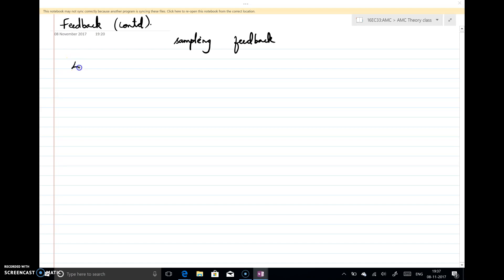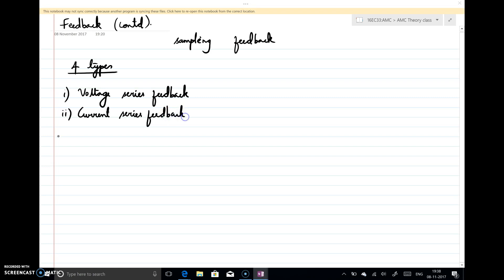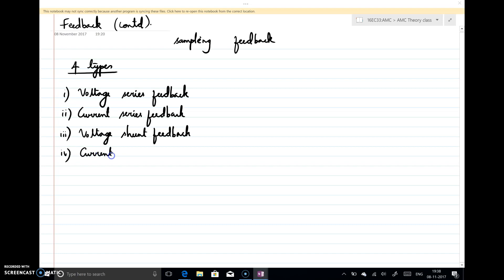There are four different ways to do this. We call them voltage series feedback, current series feedback — as you already know, we have done an experiment in the lab — then the third one is voltage shunt feedback, and the last one is current shunt feedback. These are the four possible ways to implement feedback.